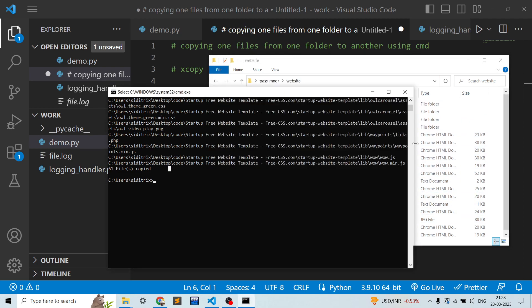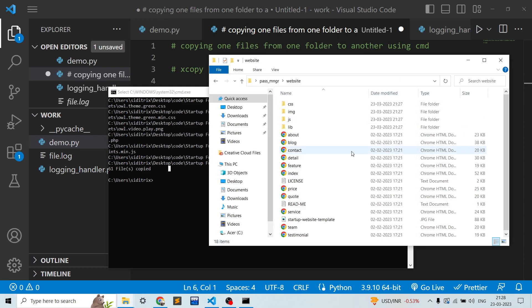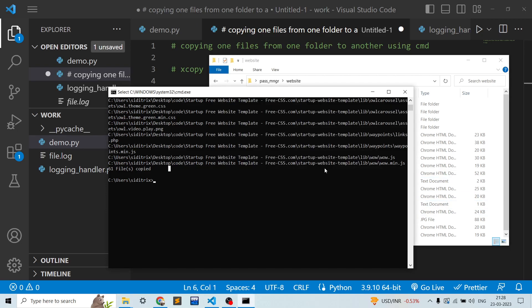And it is a very useful command for programmers to copy from one folder to another. If you like this video please like and subscribe. Thank you.